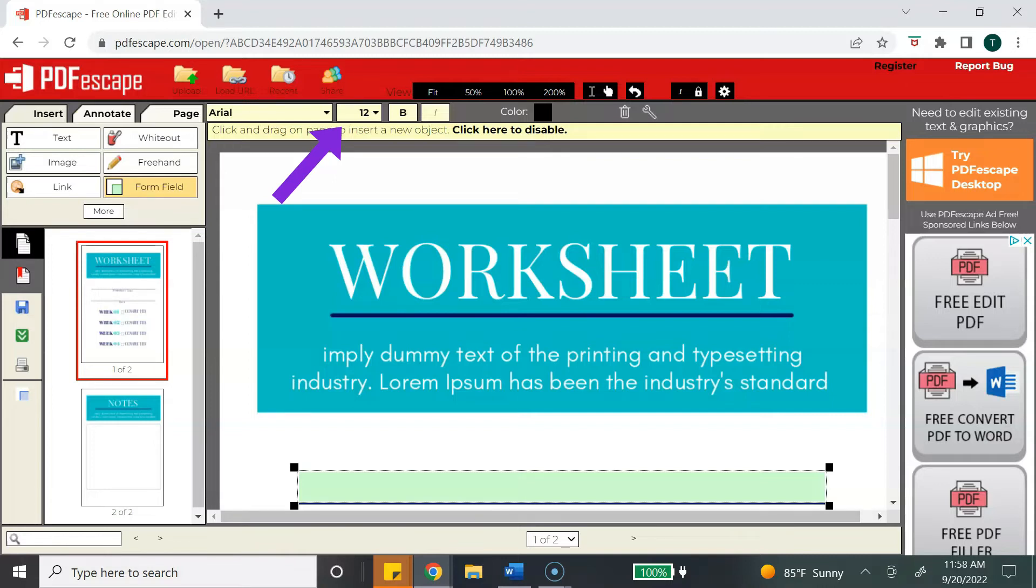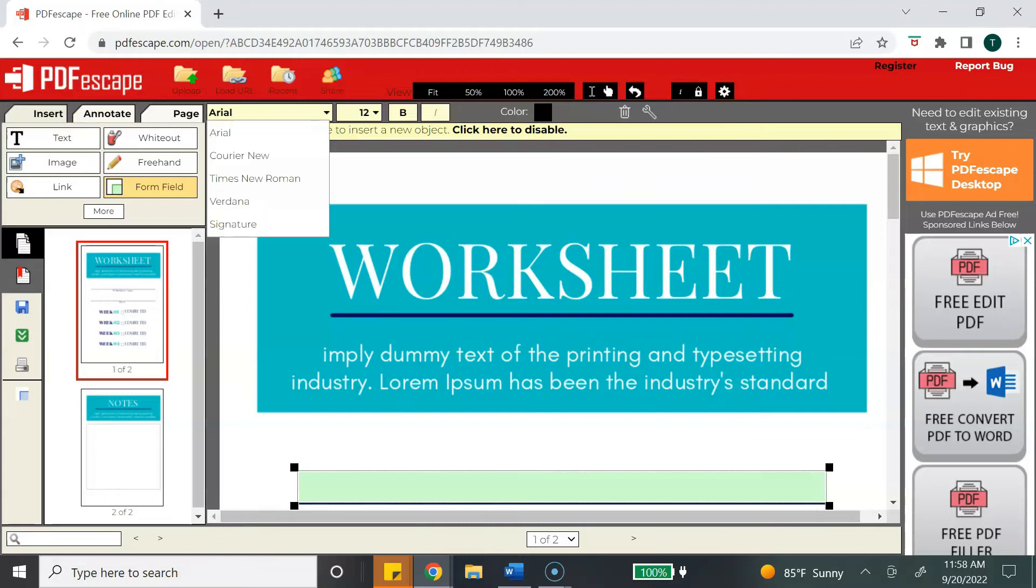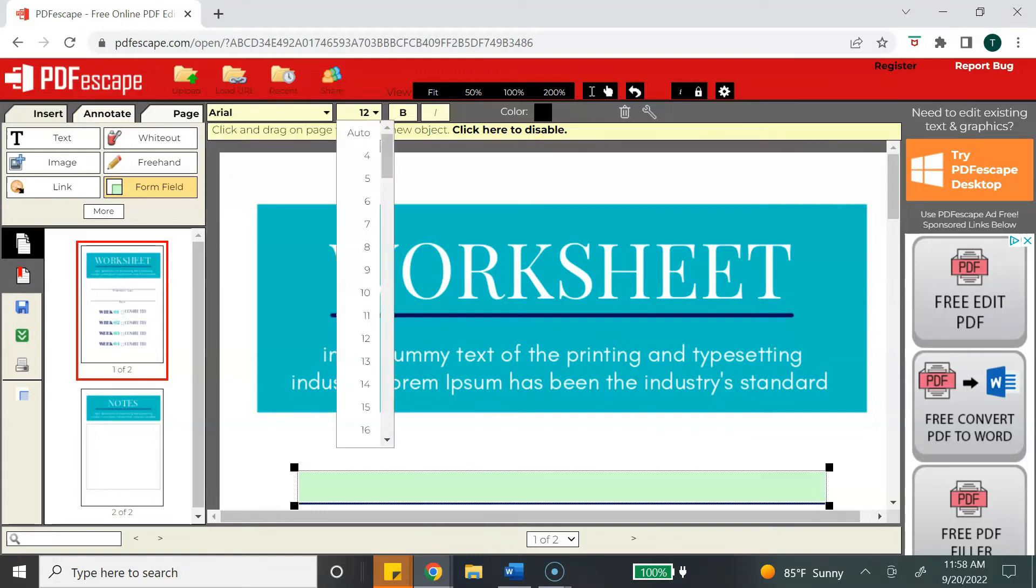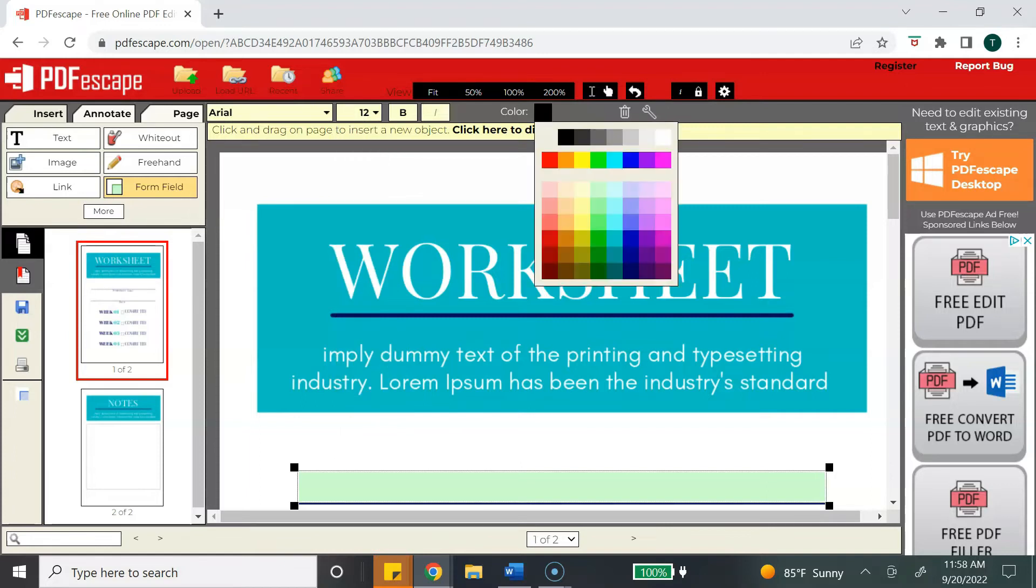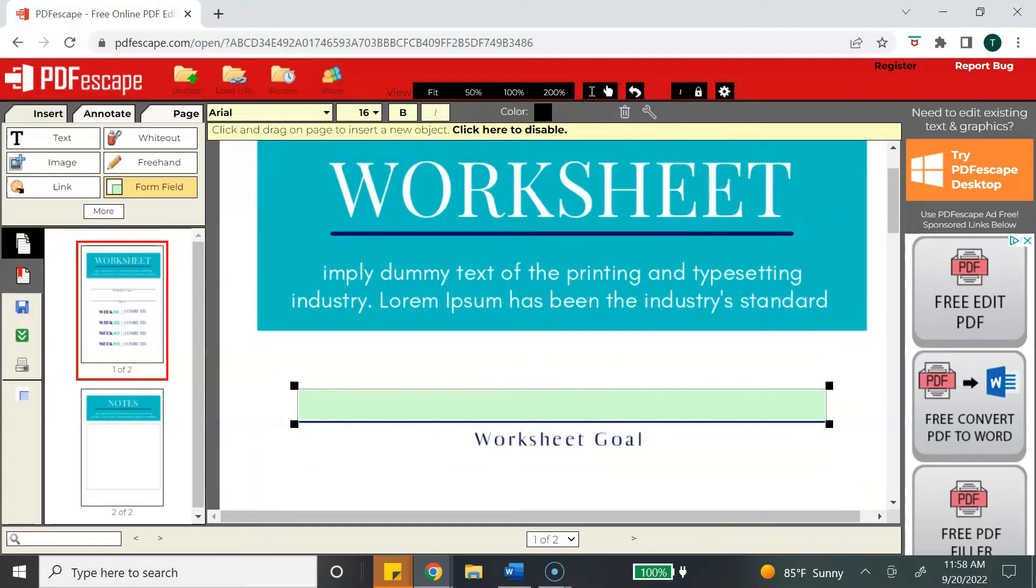Once your box is created, a toolbar will pop up at the top, and this will allow you to edit your fonts. So you can change the font style, you can change the font size, you can make your font bold or italic, and you can also change the color of your font.